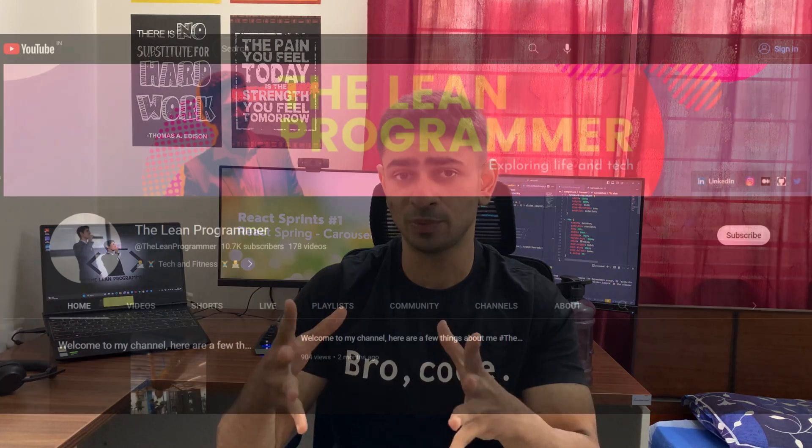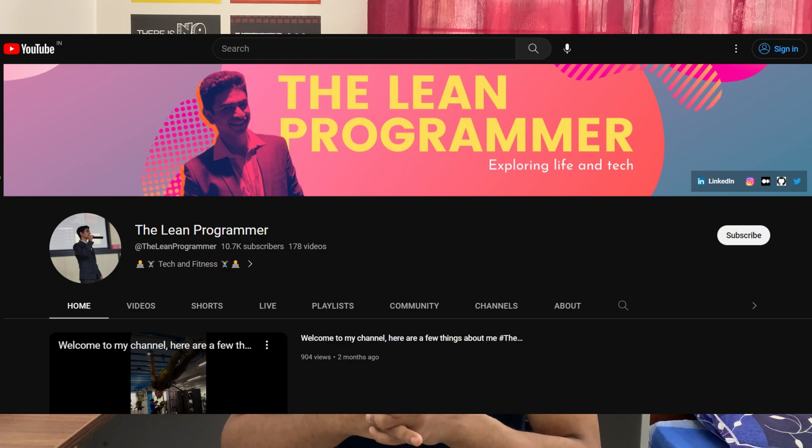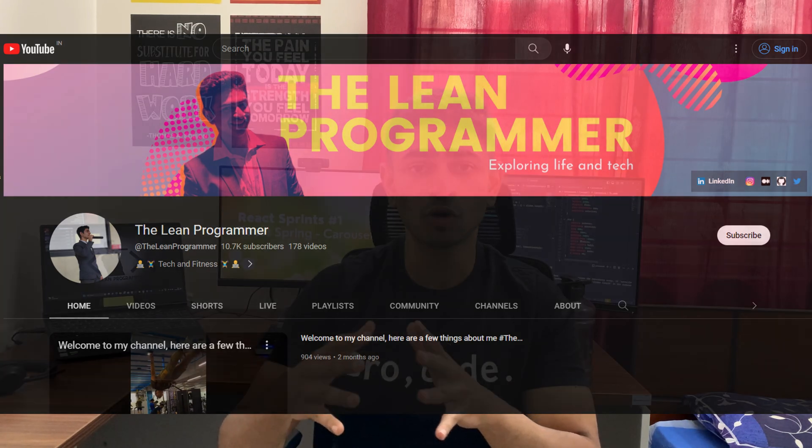With this video you can now go to my YouTube channel — youtube.com/TheLeanProgrammer — and check the first playlist, the first part of the React Sprints series. All the parts and all the playlists will be completely independent.